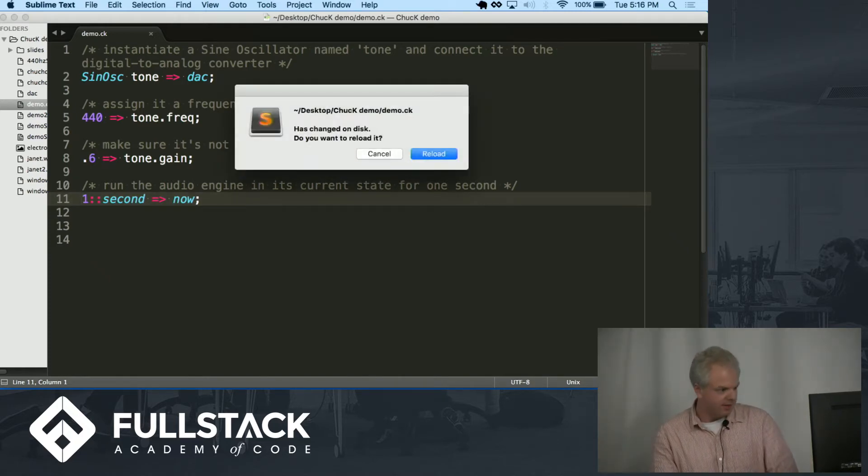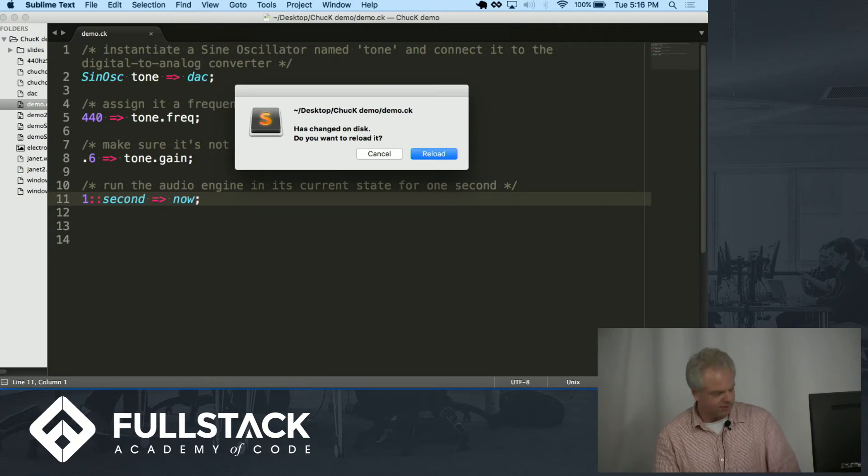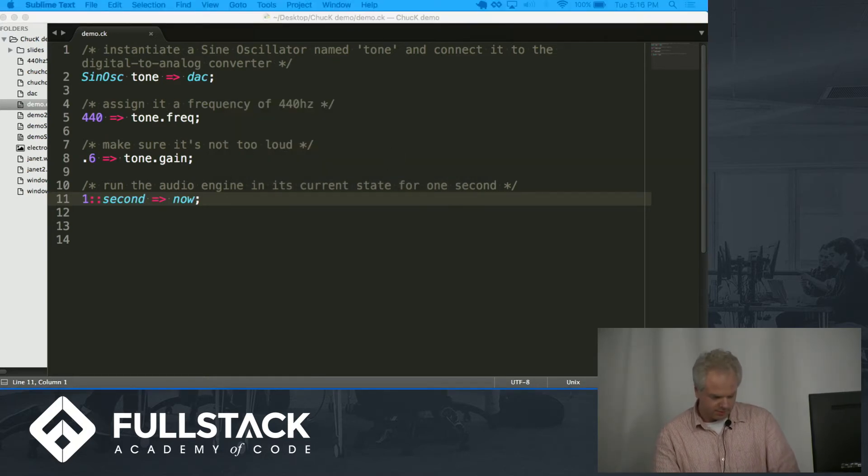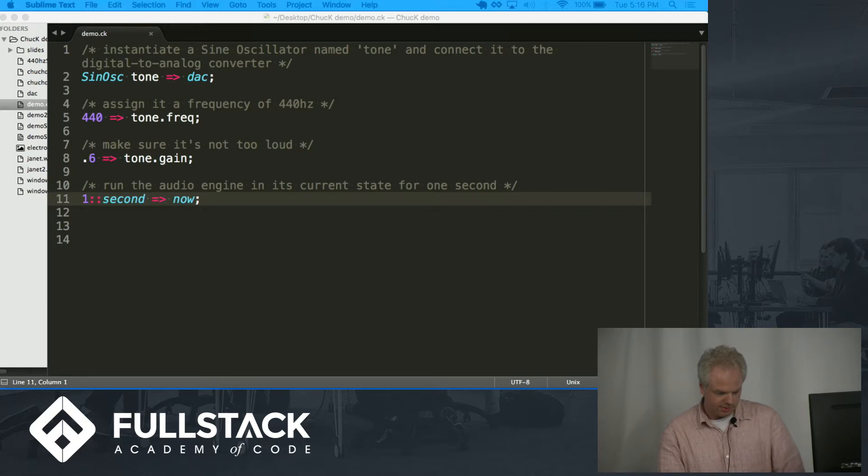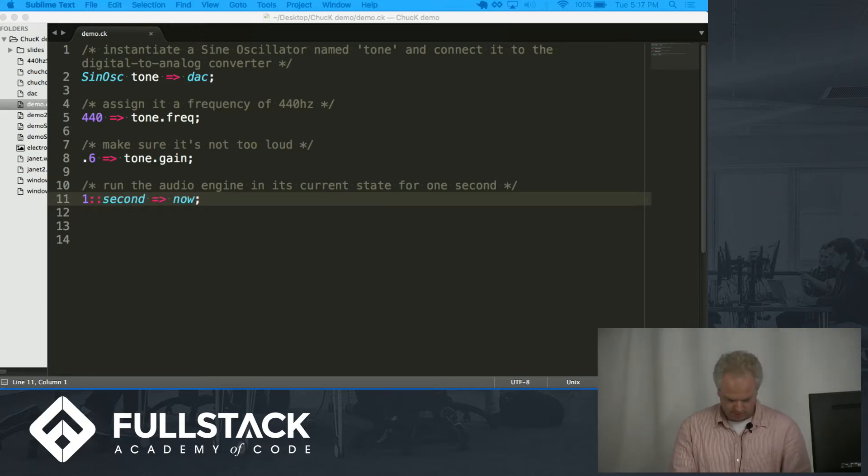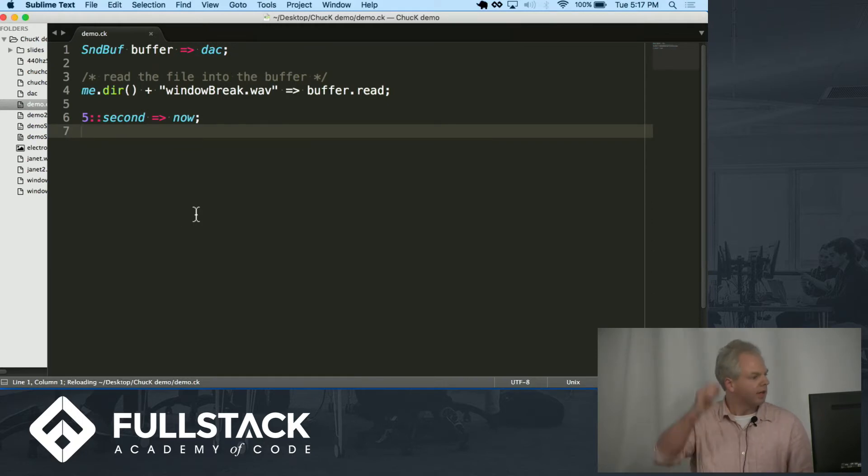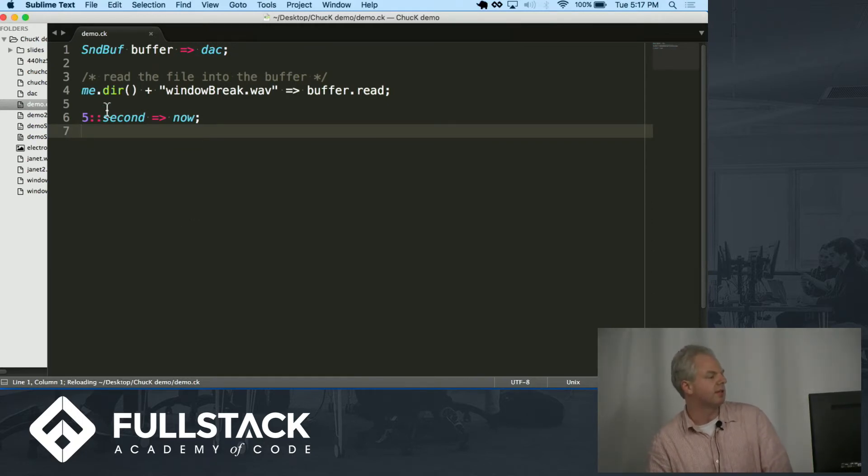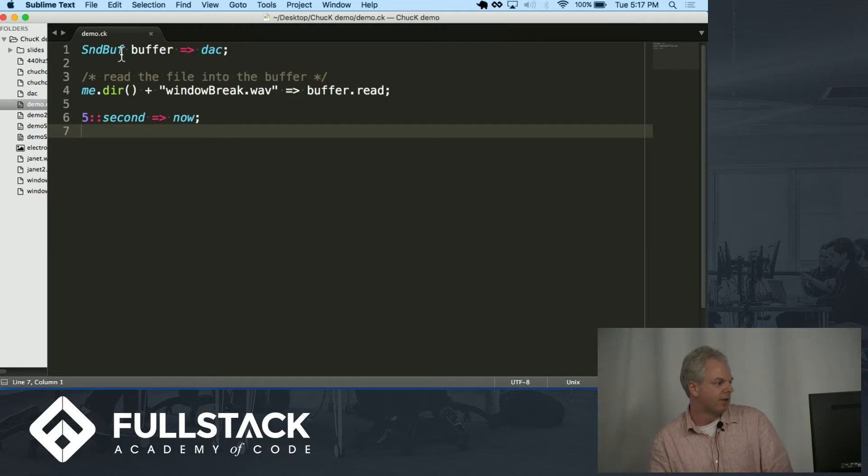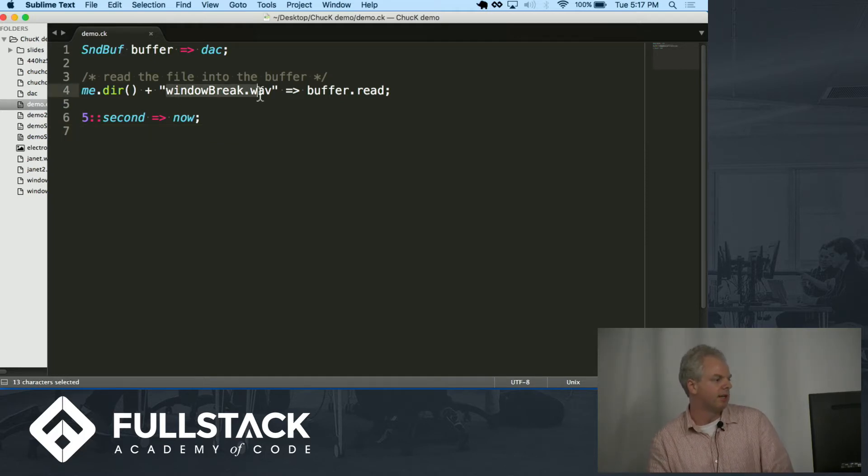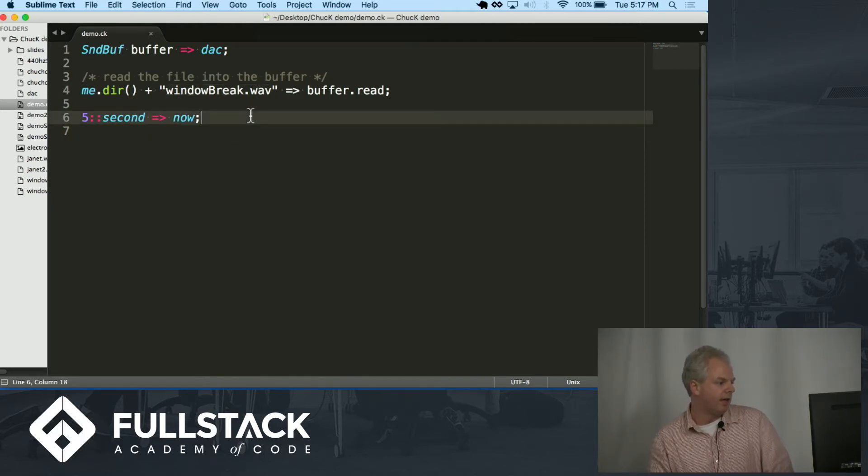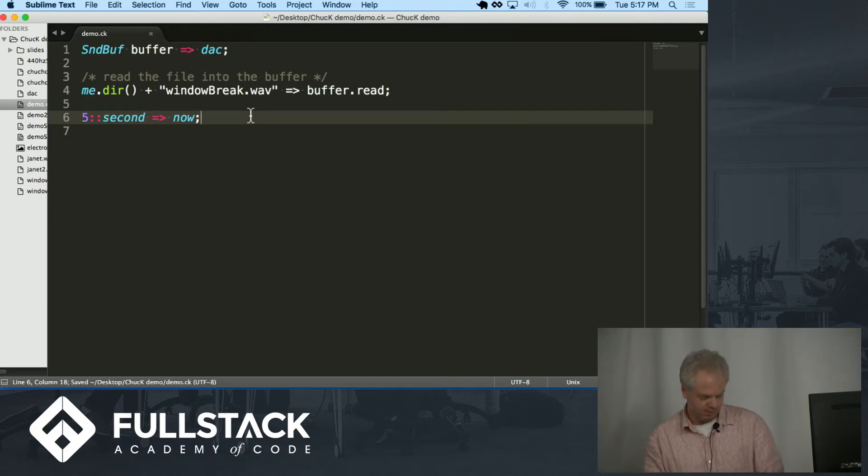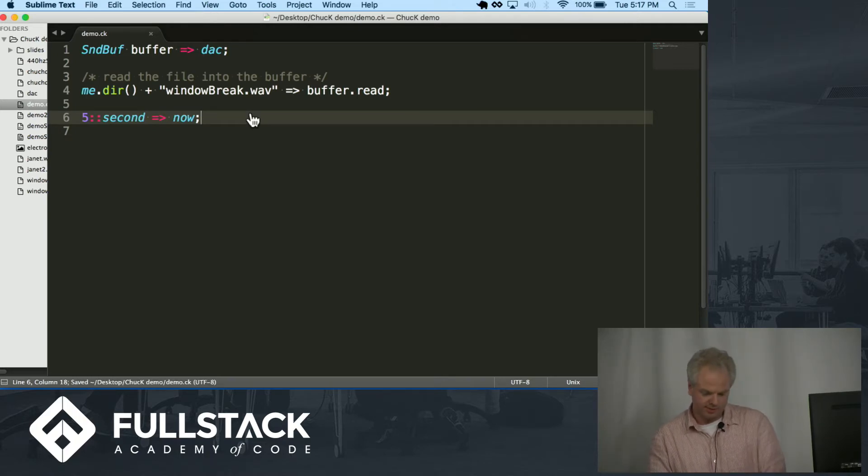So now we'll do something a little more interesting. We'll do something a little more interesting here. Okay. So now instead of the sine oscillator we're using another built-in object called the sound buffer. The sound buffer can read an audio file and in its most simple state it'll just play it back. So here we'll play it back for five seconds.